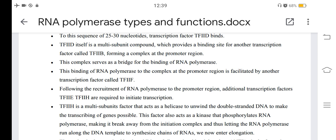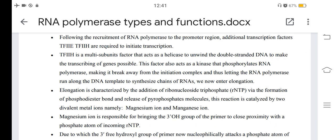TF2H is a multi-subunit factor that acts as a helicase to unwind the double-stranded DNA to make the transcribing of genes possible. This factor also acts as a kinase that phosphorylates RNA polymerase, making it break away from the initiation complex and thus letting the RNA polymerase run along the DNA template to synthesize chains of RNA. We now enter elongation.